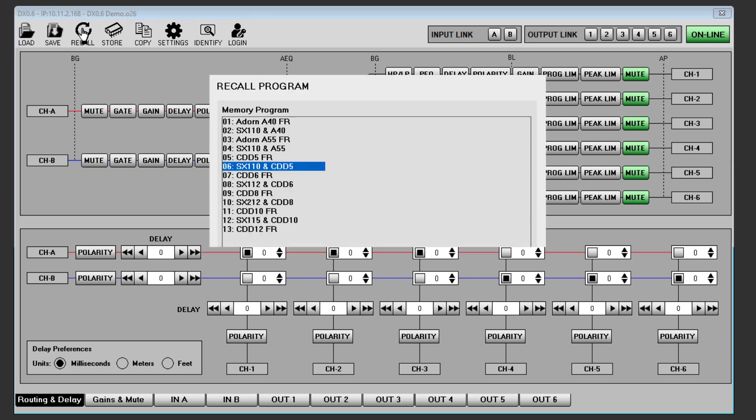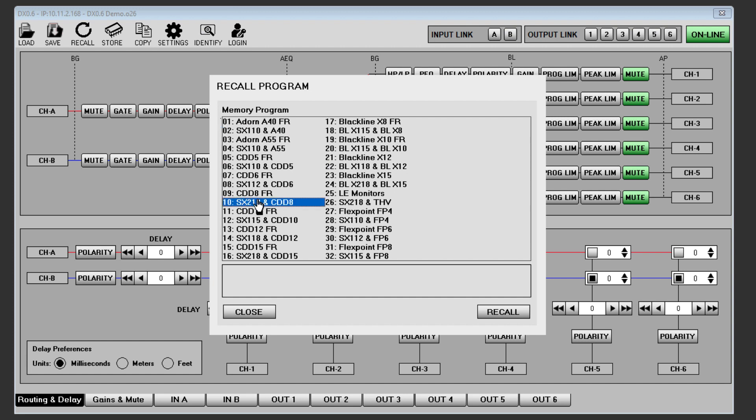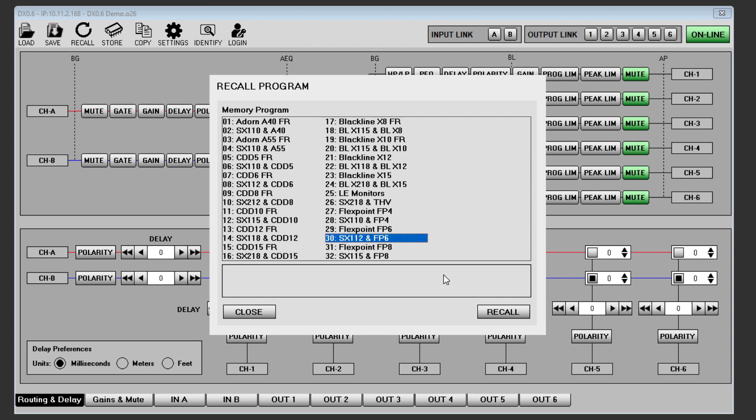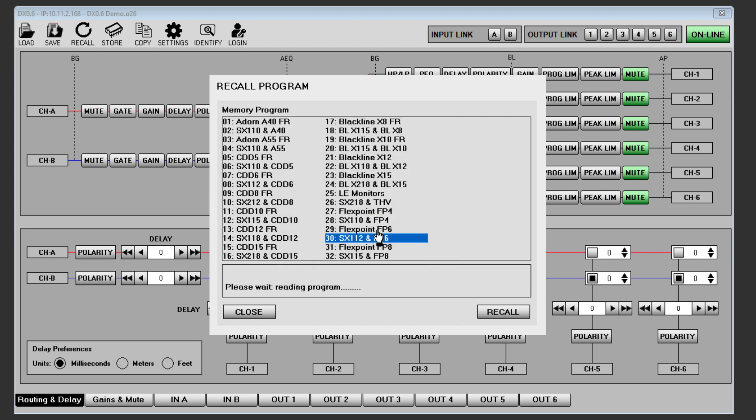Recall is used to recall one of the 32 system presets. Initially these will be Martin Audio factory presets, but you can save your own presets to any of the locations to build up your own library of commonly used configurations.